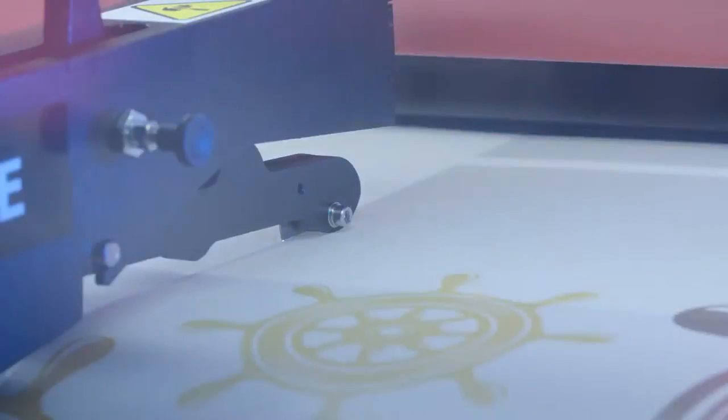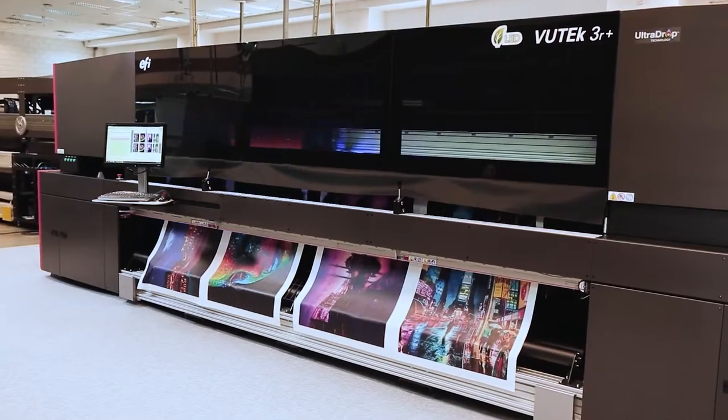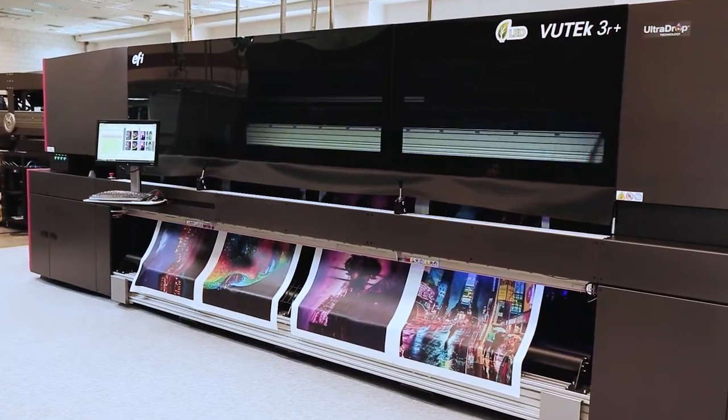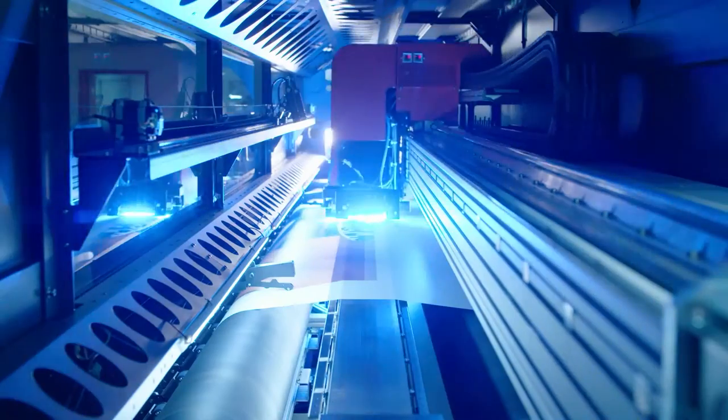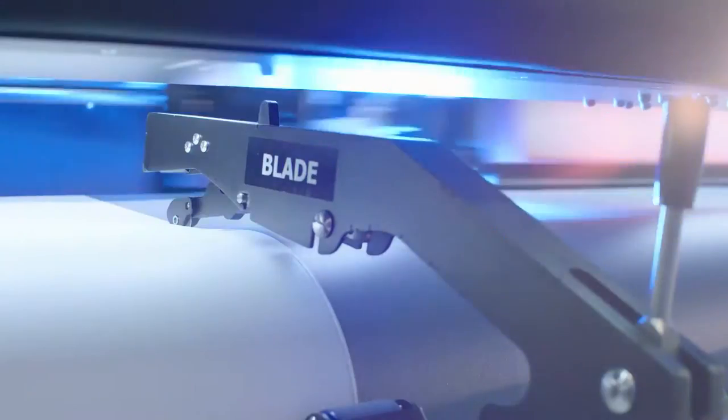Looking to increase your capabilities with the EFI VIEWTECH roll-to-roll printers? They're loaded with power tools that'll help get the job done.